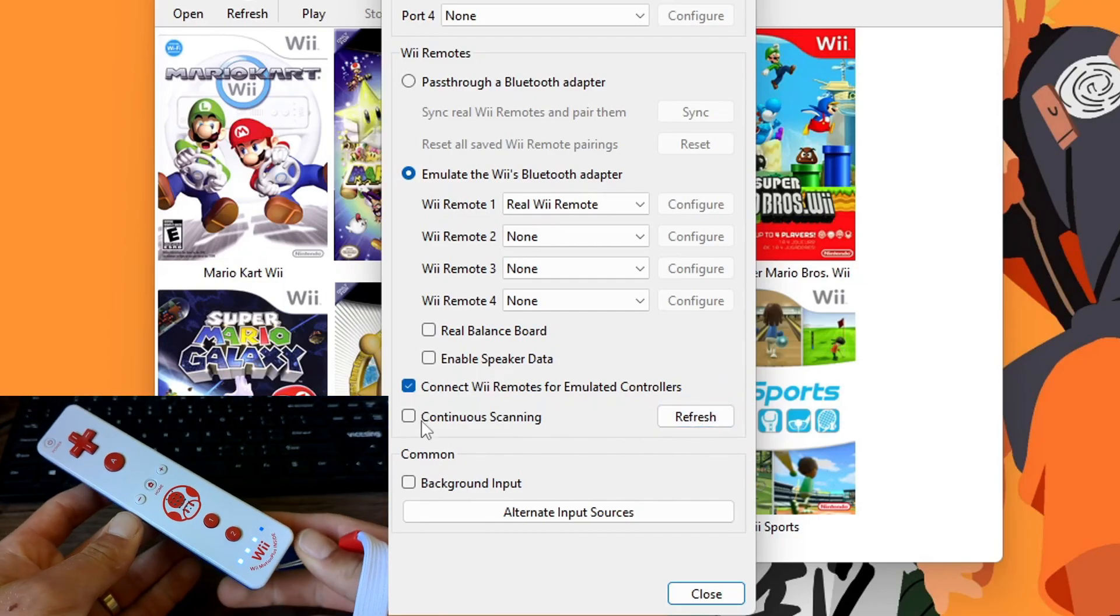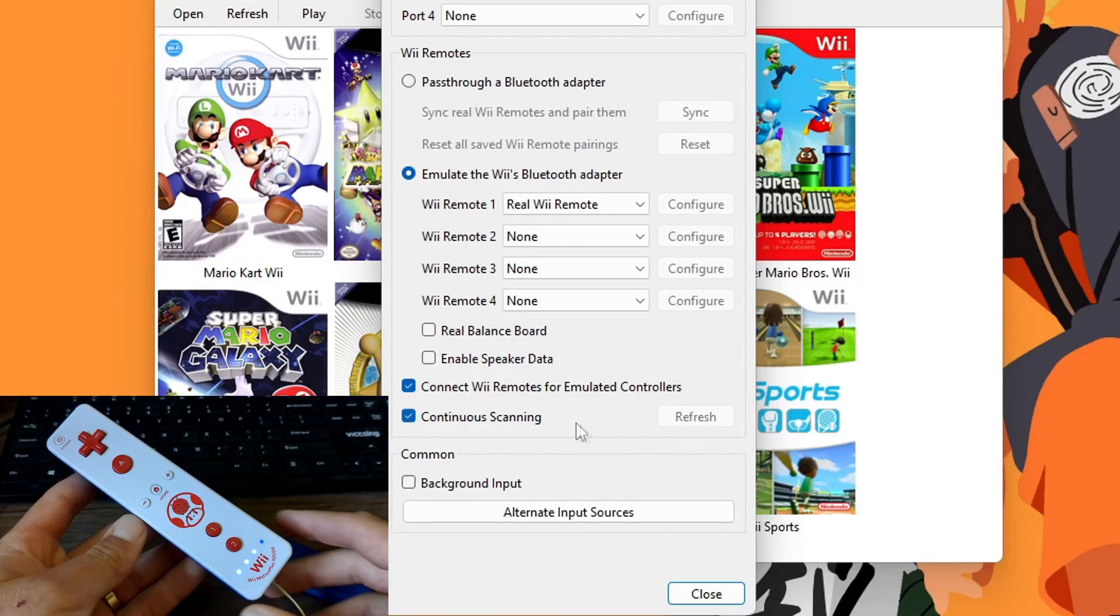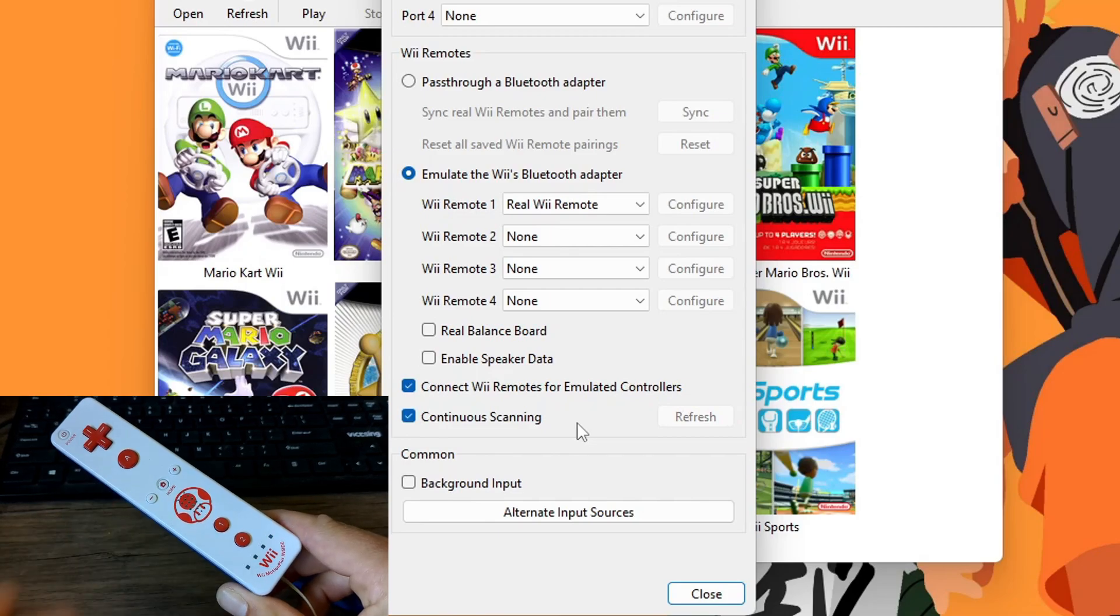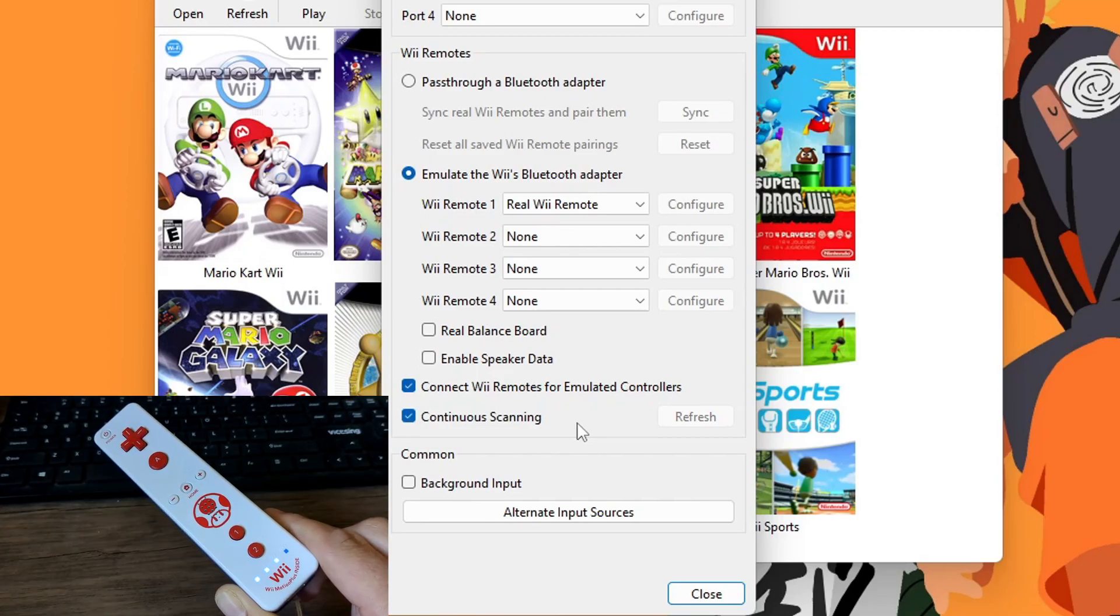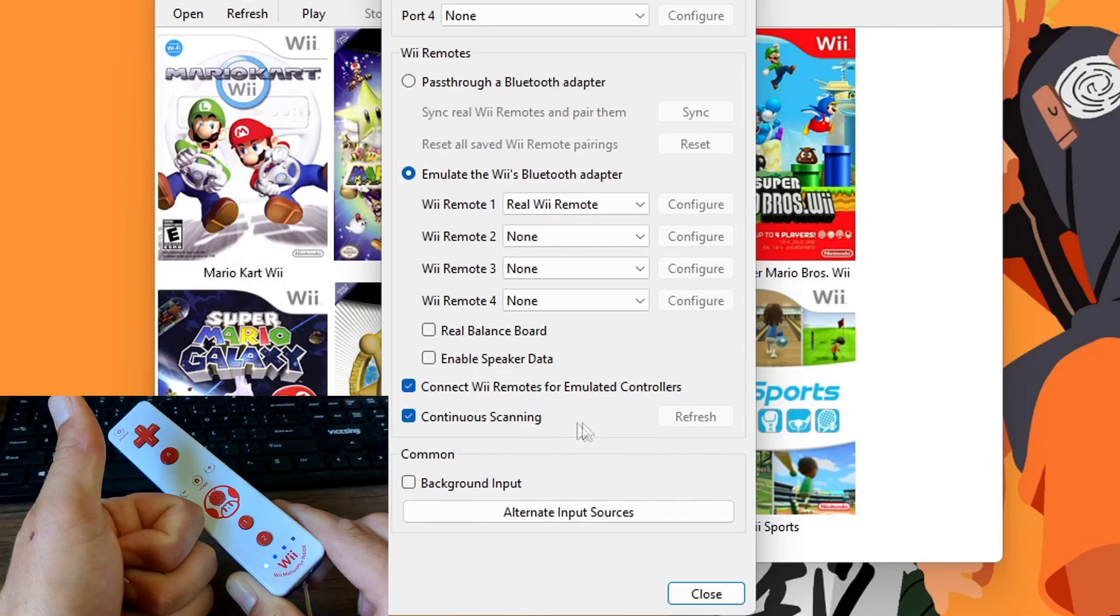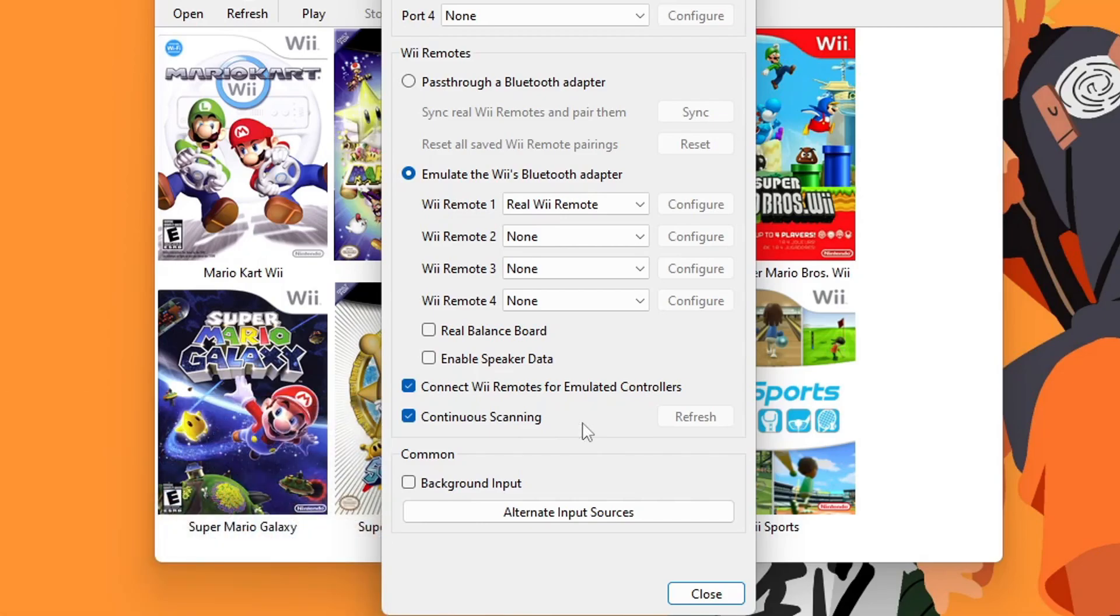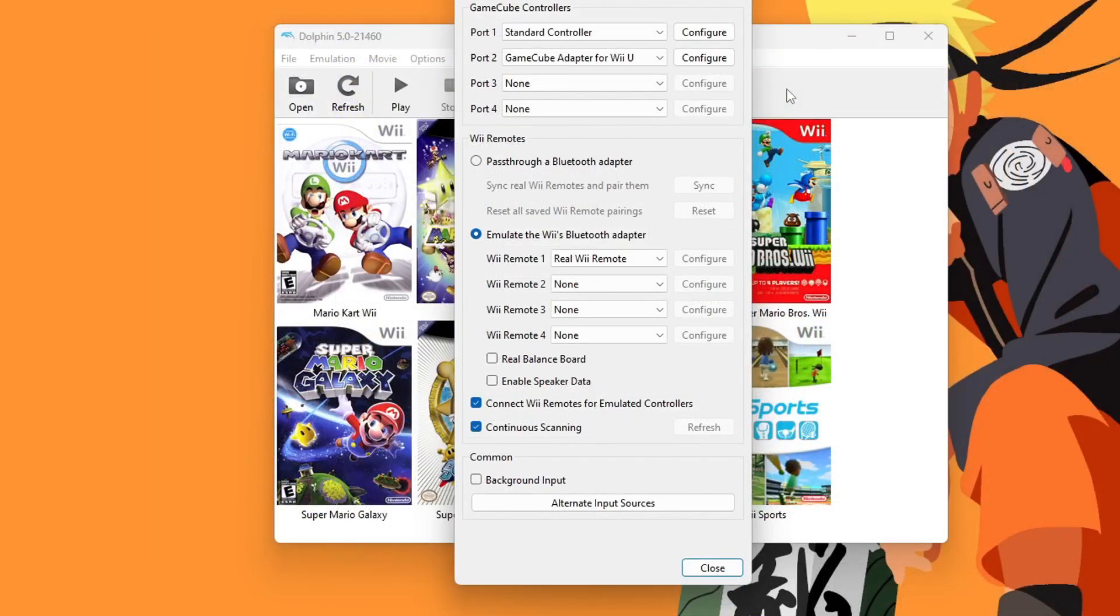If that doesn't work, just hit Continuous Scanning and try those same things again. If it vibrates, you are connected. Now you have a real Wii remote. My remote didn't want to connect until I turned on Continuous Scanning, so sometimes you just have to try a couple different things.